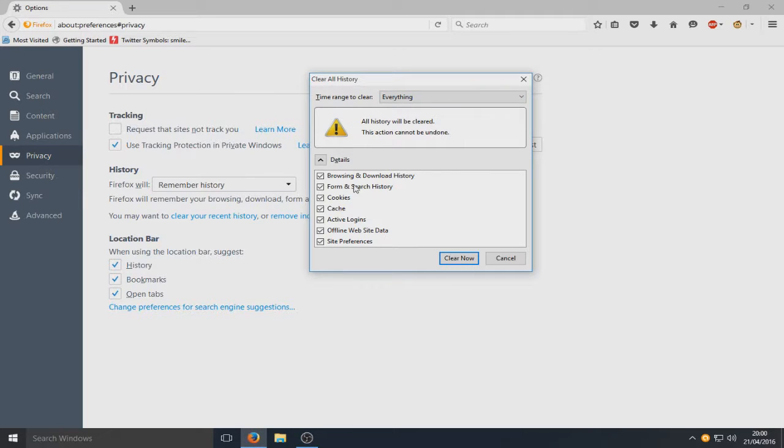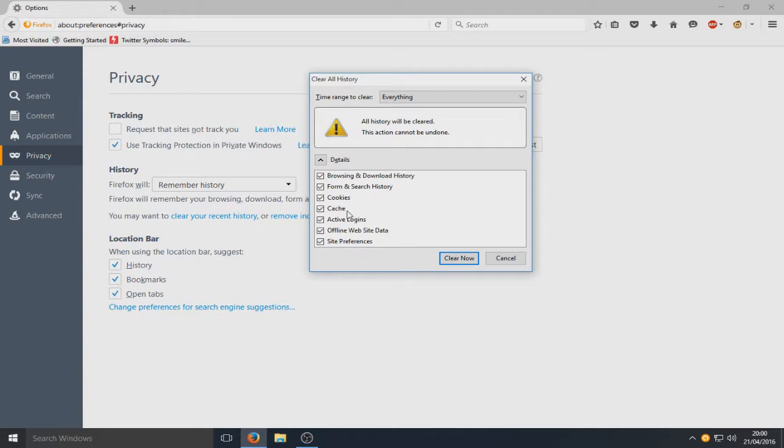And obviously here we've got our browsing and download history selected, form and search history, cookies, cache, active login.